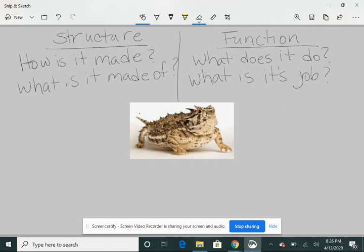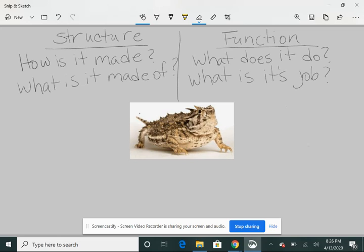So when it's walking along the ground in the desert, like where we live, you might not even see it. You might even step on it, but its hard body will keep it from us crushing it. So that's another structure. It's camouflaged body, and the function is so that we don't see it. It hides itself.